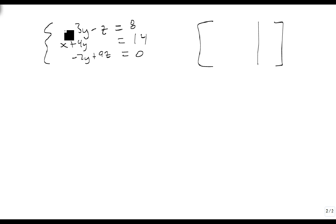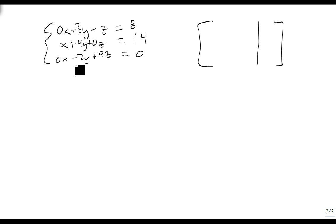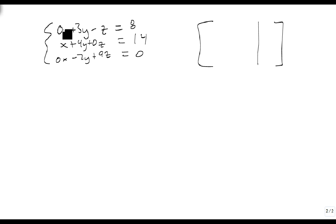Now we come in, and we're going to add variables where they're missing, 0x, 0z, 0x. Our first row is the first equation, and we don't write the variables, we just write their numbers, this is like synthetic division.